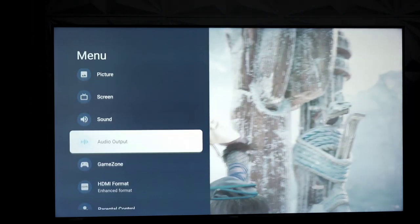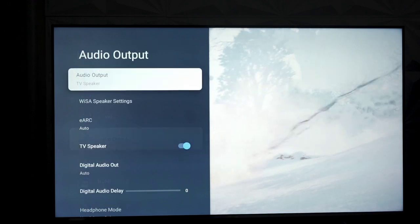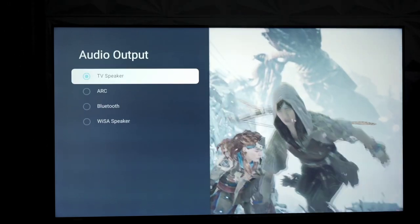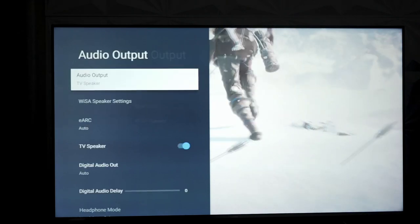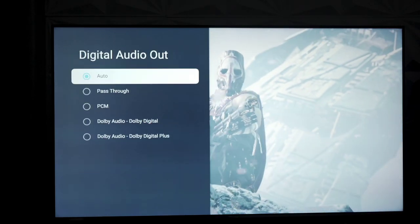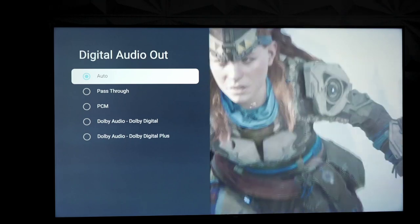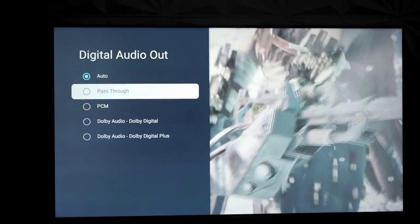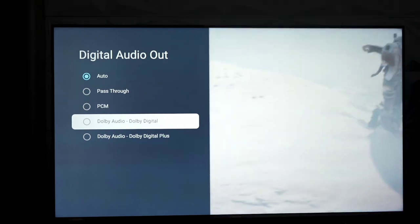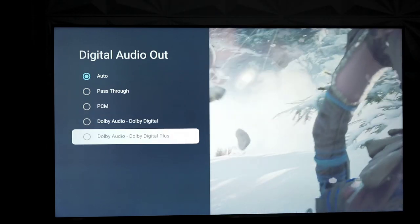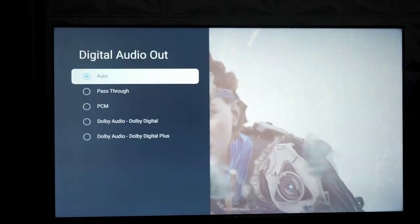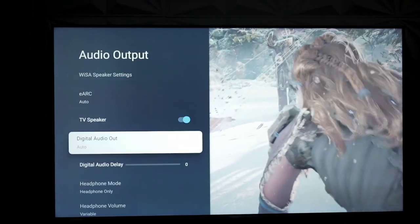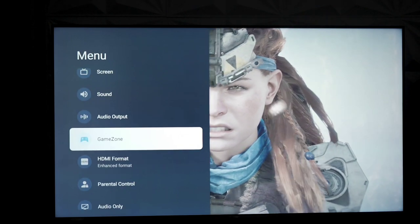You can select your audio output options. Again, TV speakers, ARC, Bluetooth, WESA speaker, whatever you want. Again, you have more options on how you want the audio out to work. You can do auto, you can do pass-through PCM, you can do Dolby Digital, you can do Dolby Digital Plus. If there are those who were expecting something a little bit more that's not going to be there in this particular device, but you do have a good amount of options.